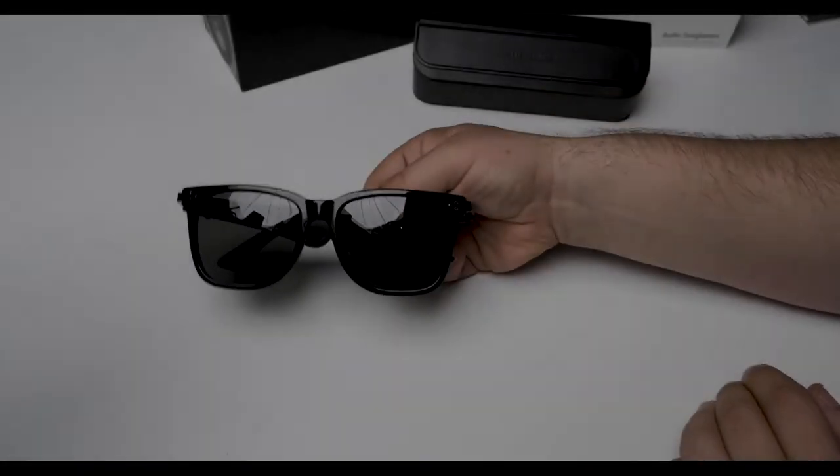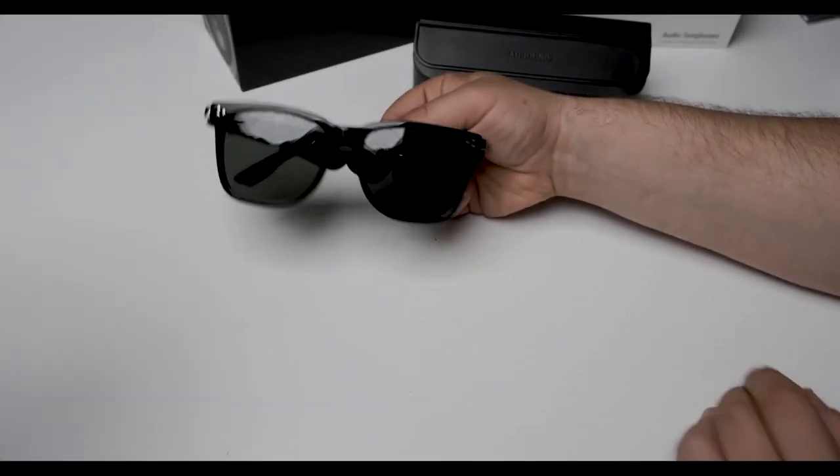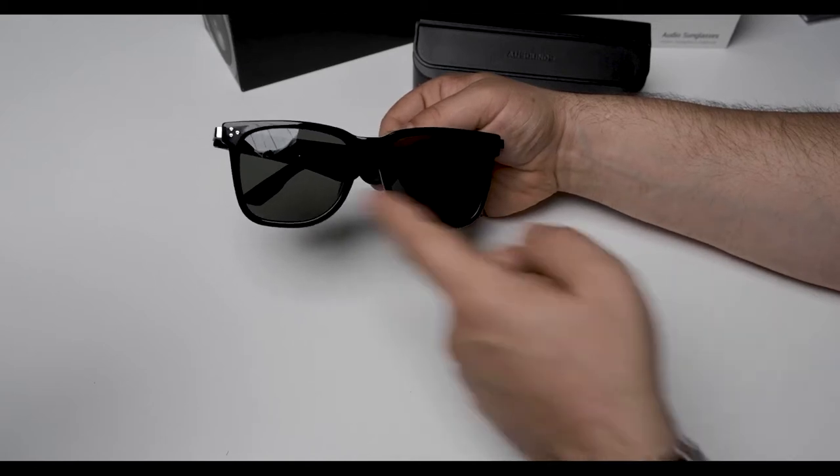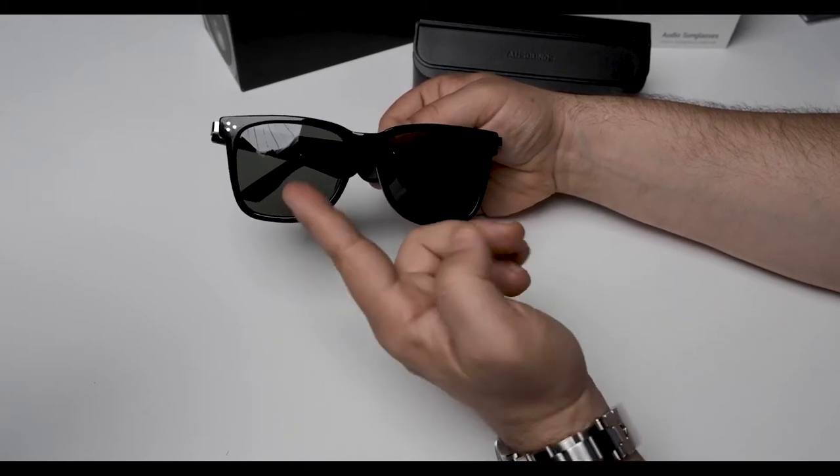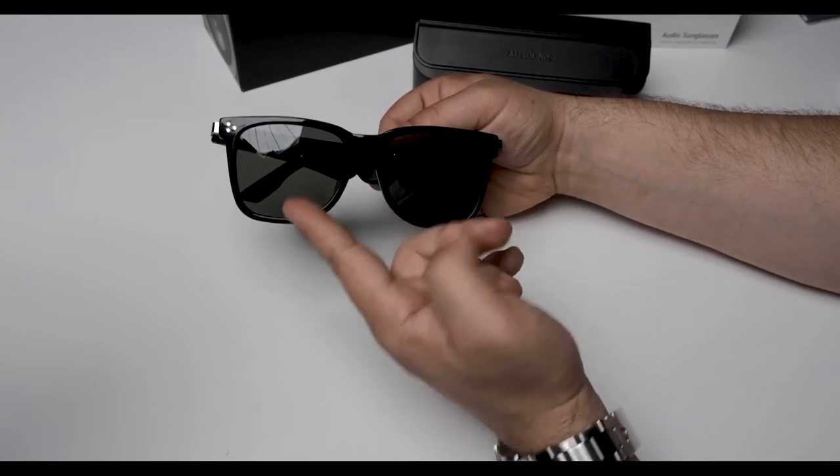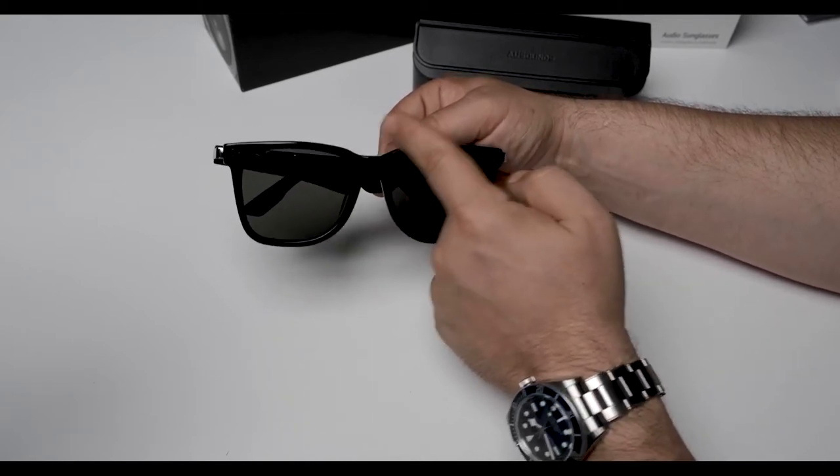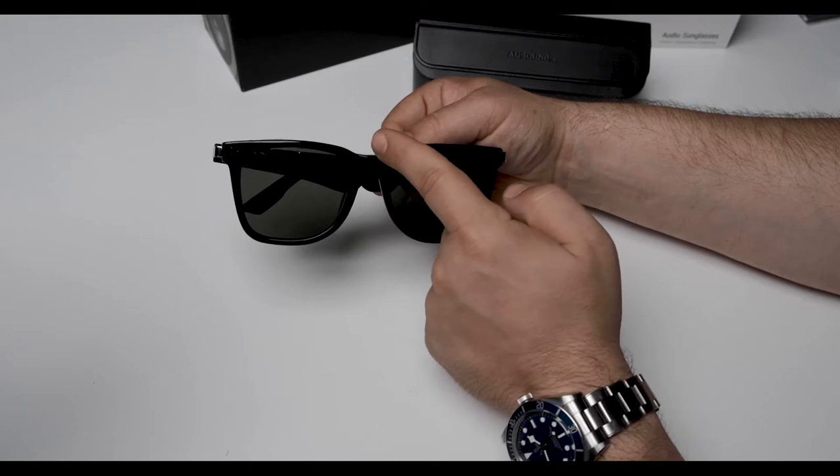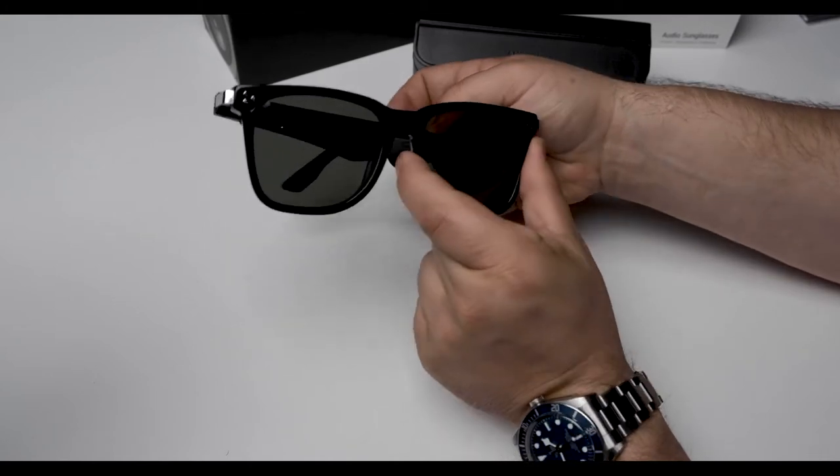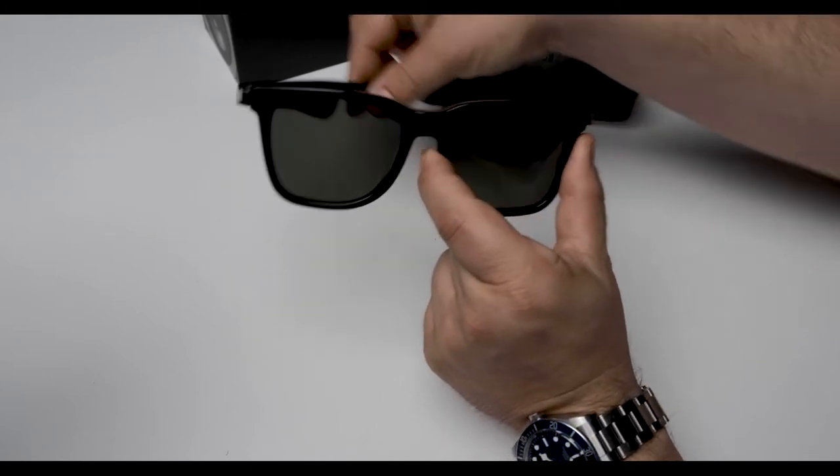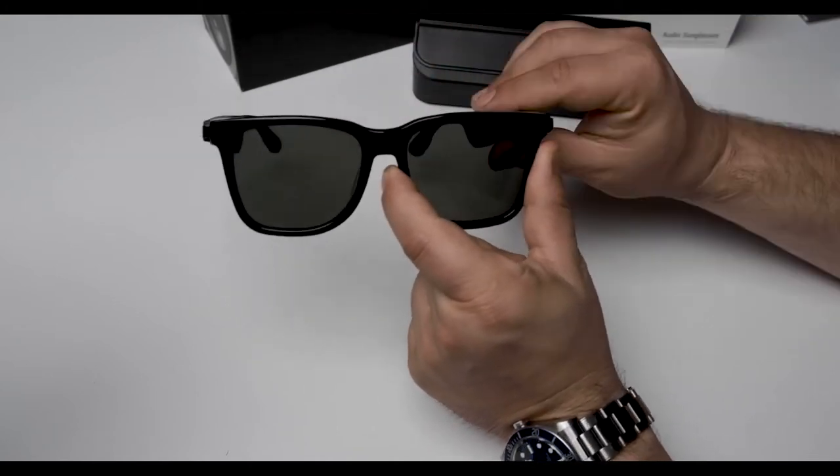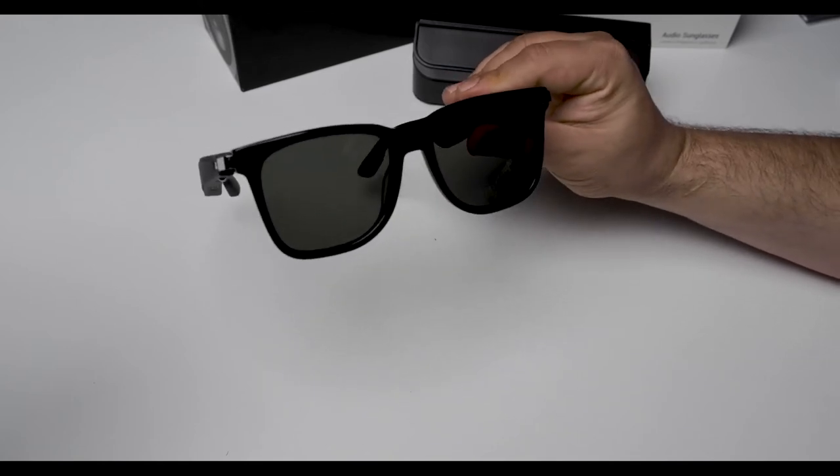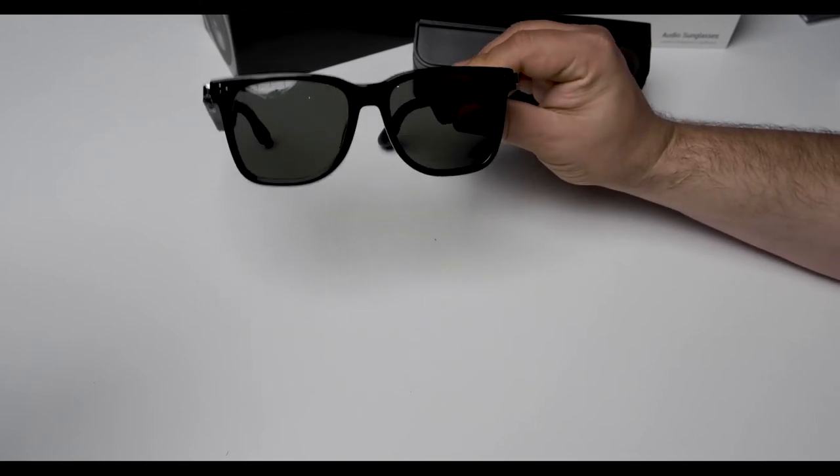And these are the sunglasses themselves, a classic style as you can see. Polarized lenses, high quality acetate framing, and the actual style of the sunglasses is a classic wayfarer and these are unisex to be exact.